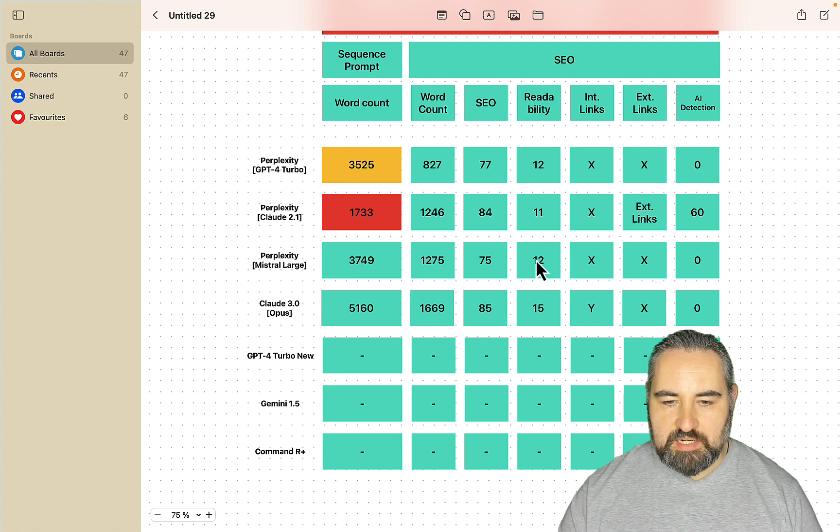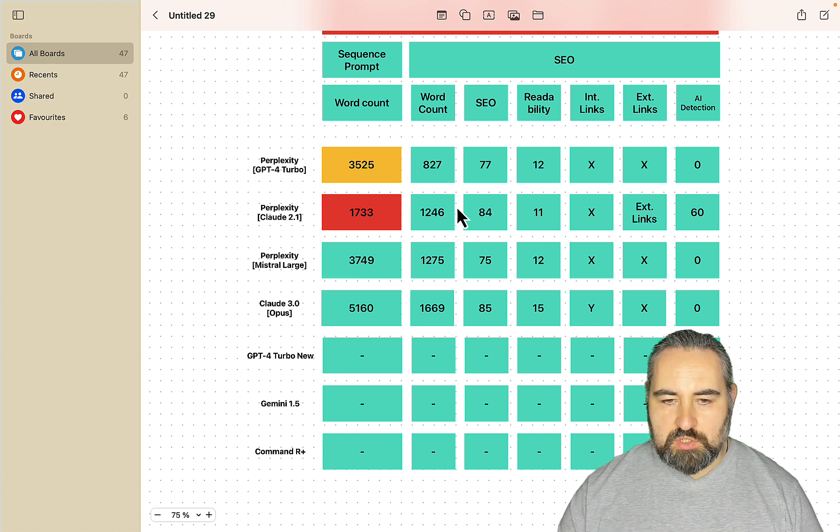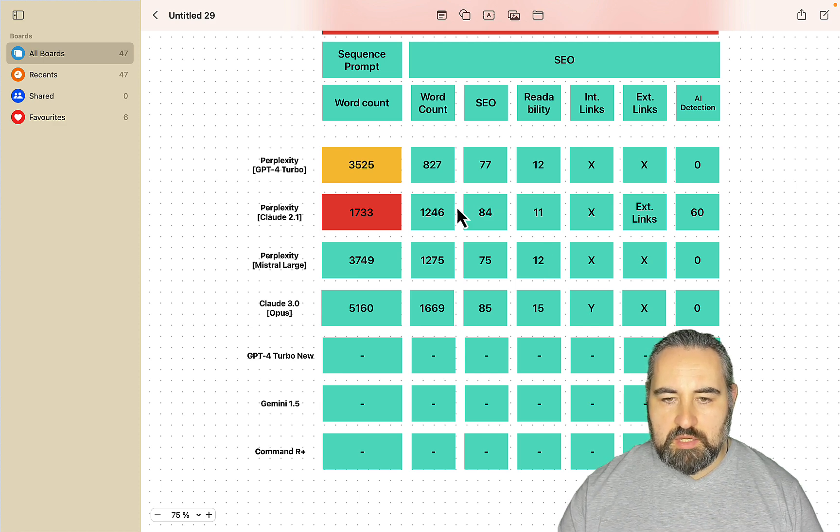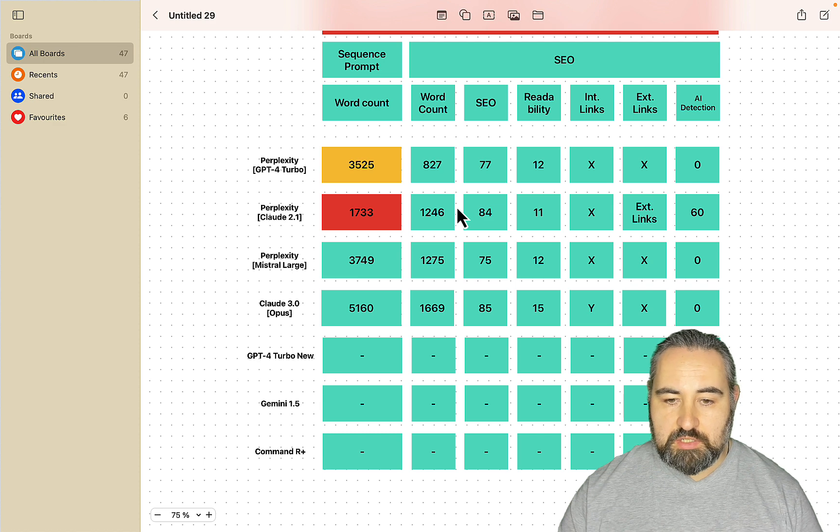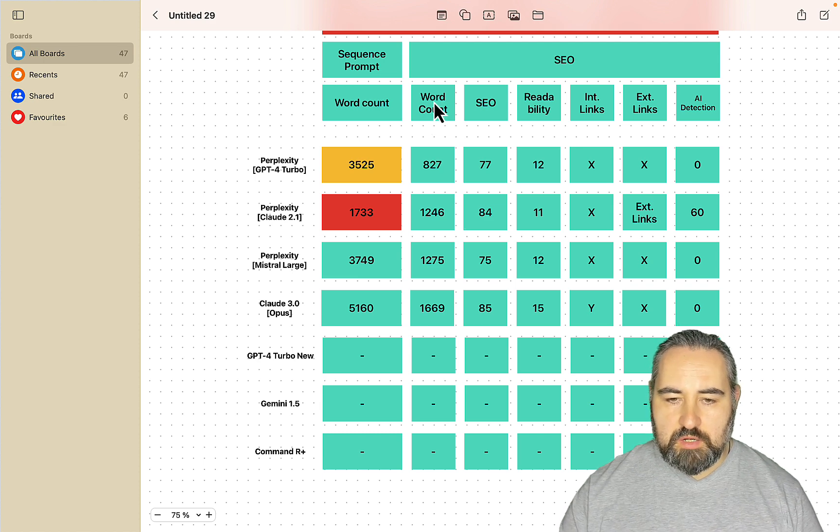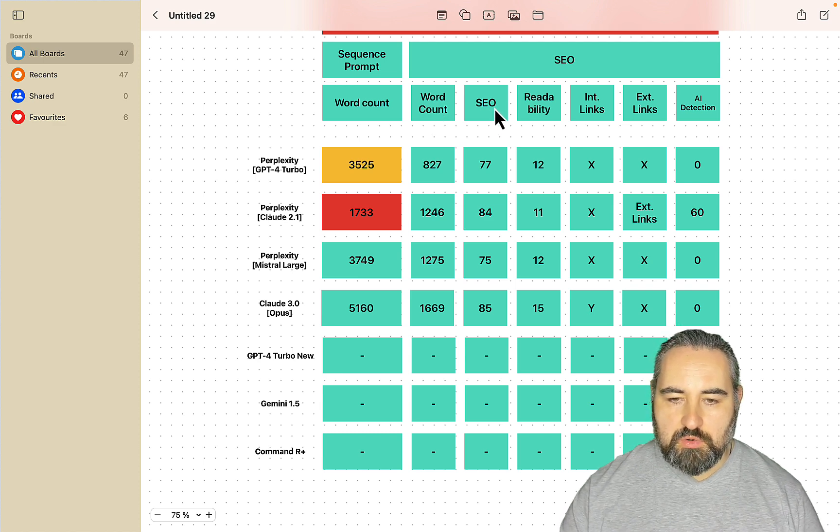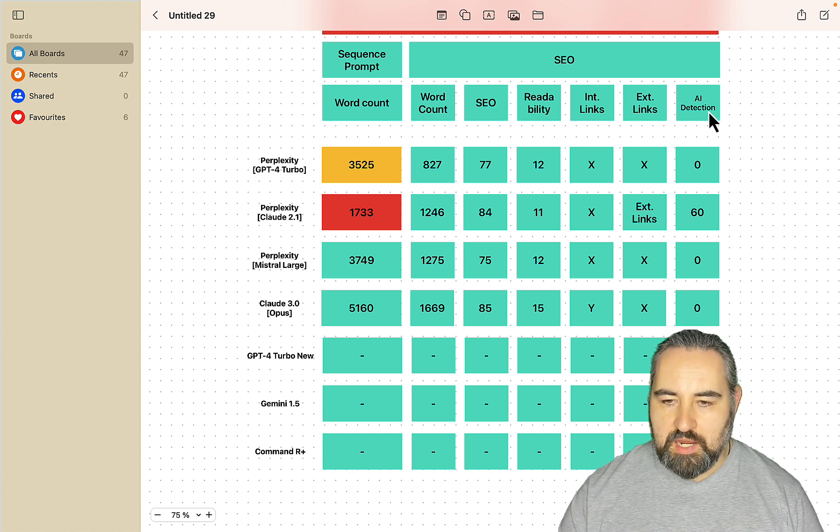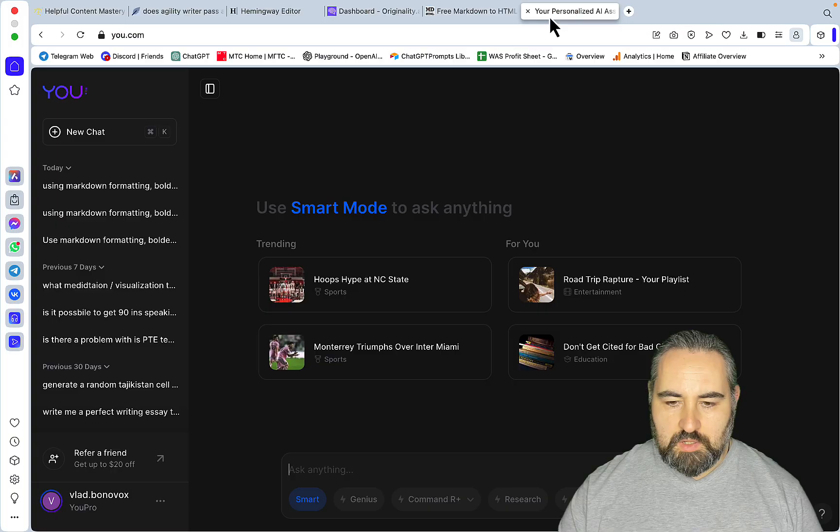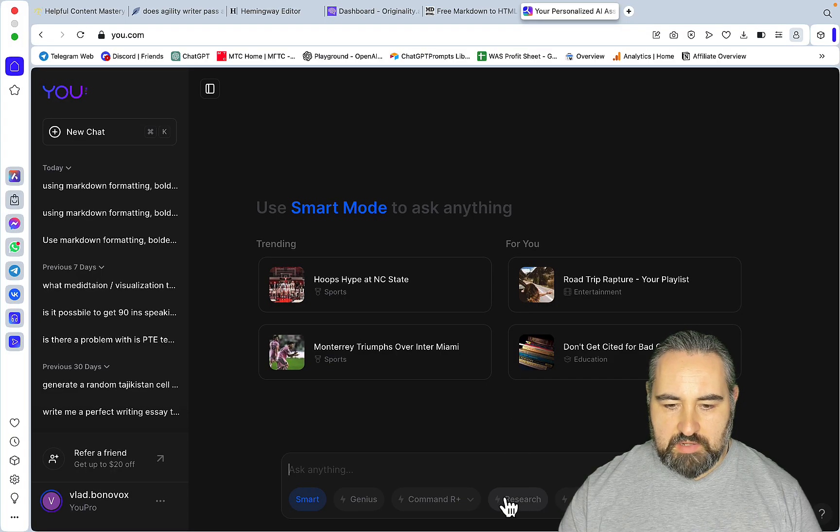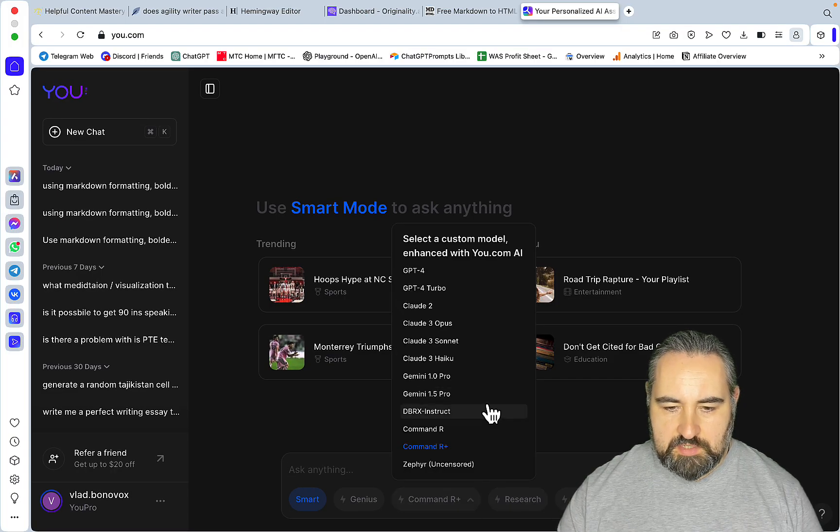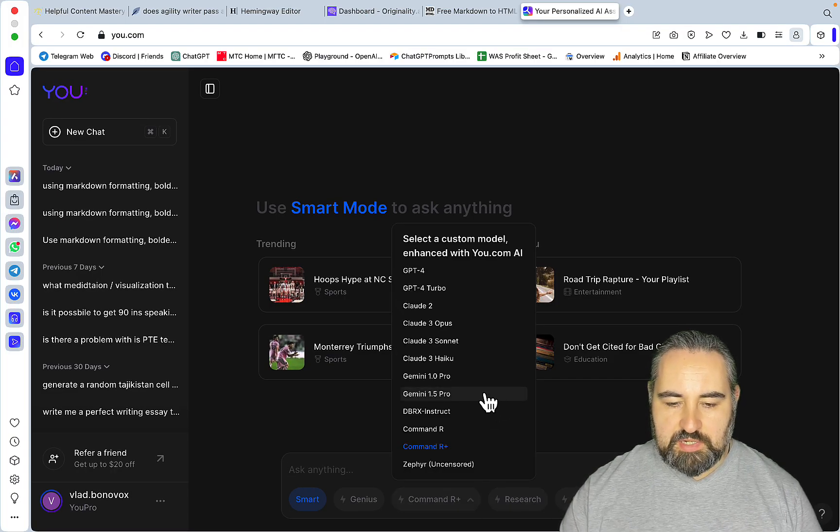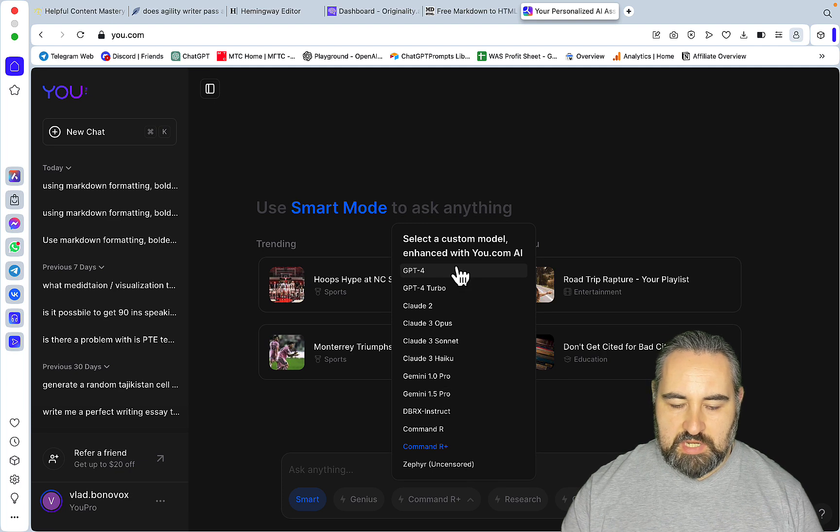We'll be choosing a keyword which is "does agility writer pass AI detection" and then we'll measure the word counts, the SEO score, readability, and the AI detection score. Thankfully all these models are available inside of you.com, this is a subscription that I'm keeping for now.